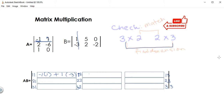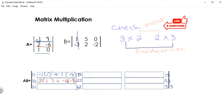For second row, first column: the second row gives two and negative six times the first column of B, which is one and negative three. Next, for third row, first column: the third row is one and zero, again times the first column, which is one and negative three.